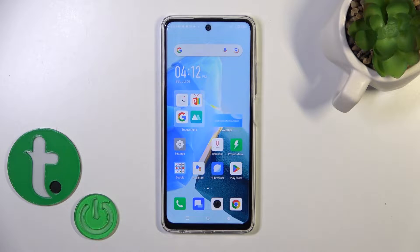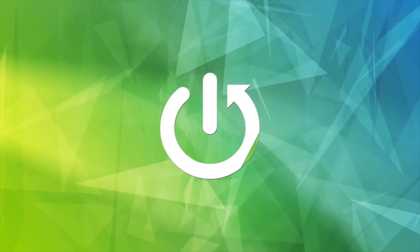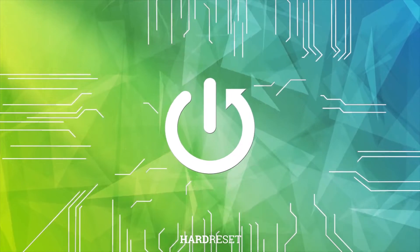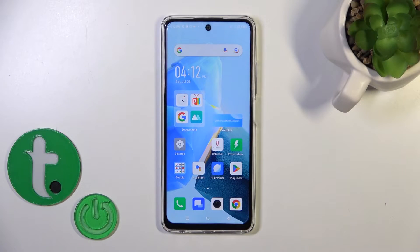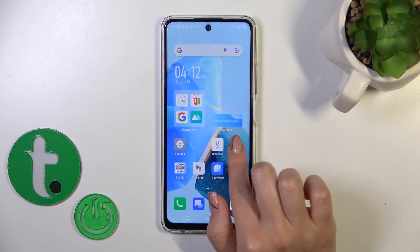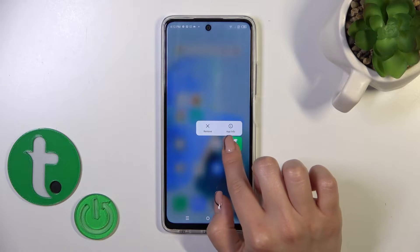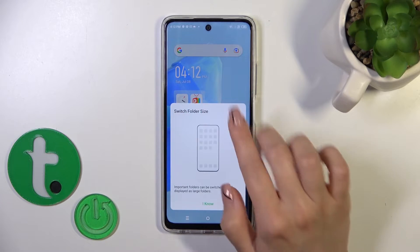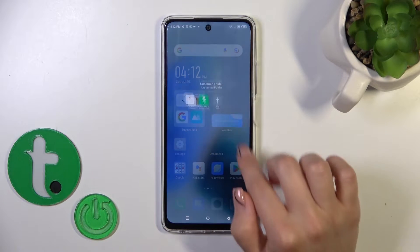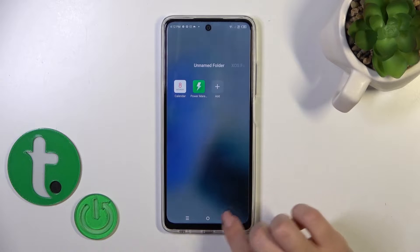This is the Infinix Hot 30, and I'll show you how to create home screen folders on this device. First, hold an application for a while and drag it onto another one. By doing this, you've successfully created a new home screen folder.